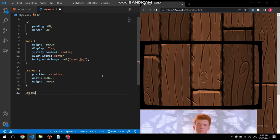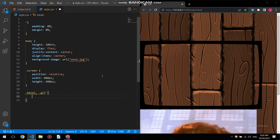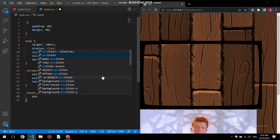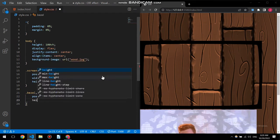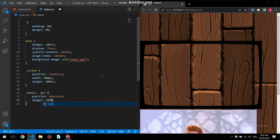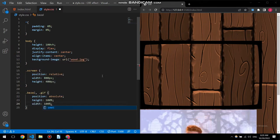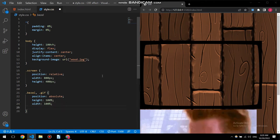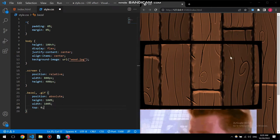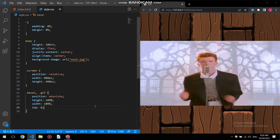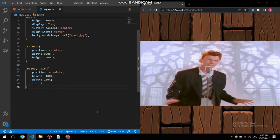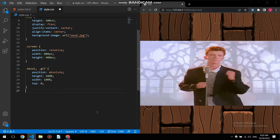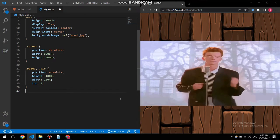All right, now things are messed up but we will fix that right now by selecting the bezel and gif at the same time, giving it position absolute, height 100 percent and width also 100 percent, and also top is zero. There you go, now things are looking a bit more stable.